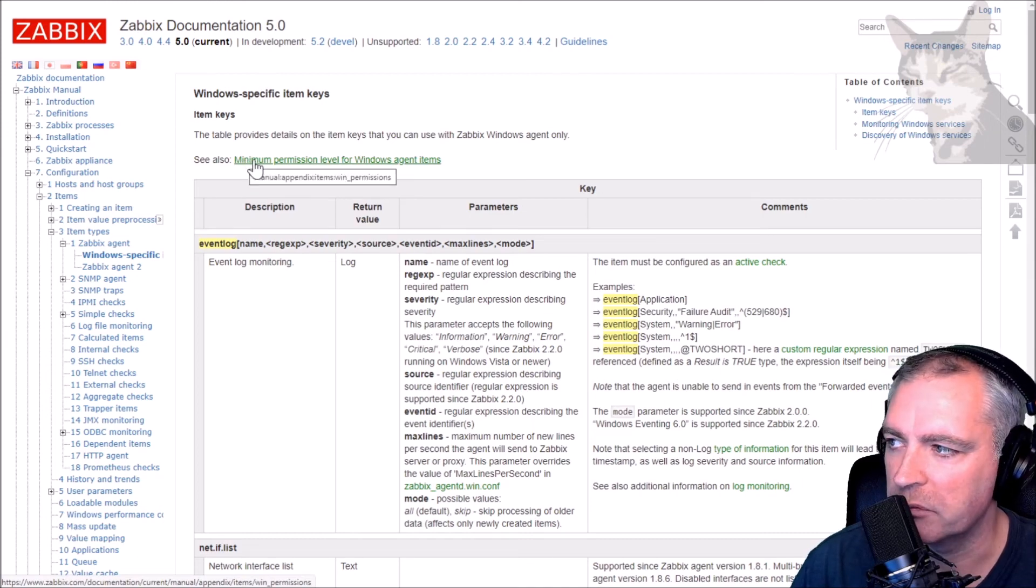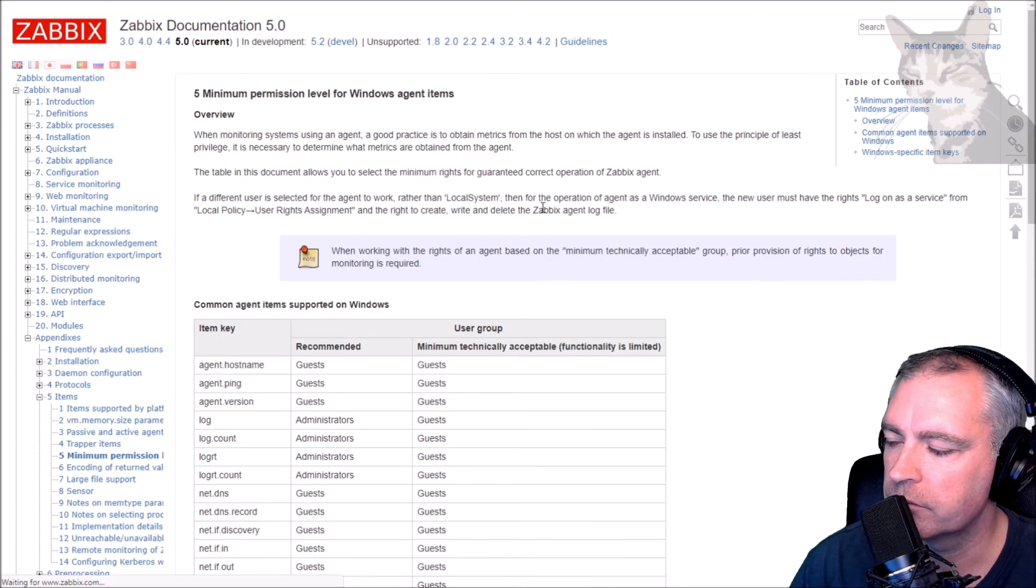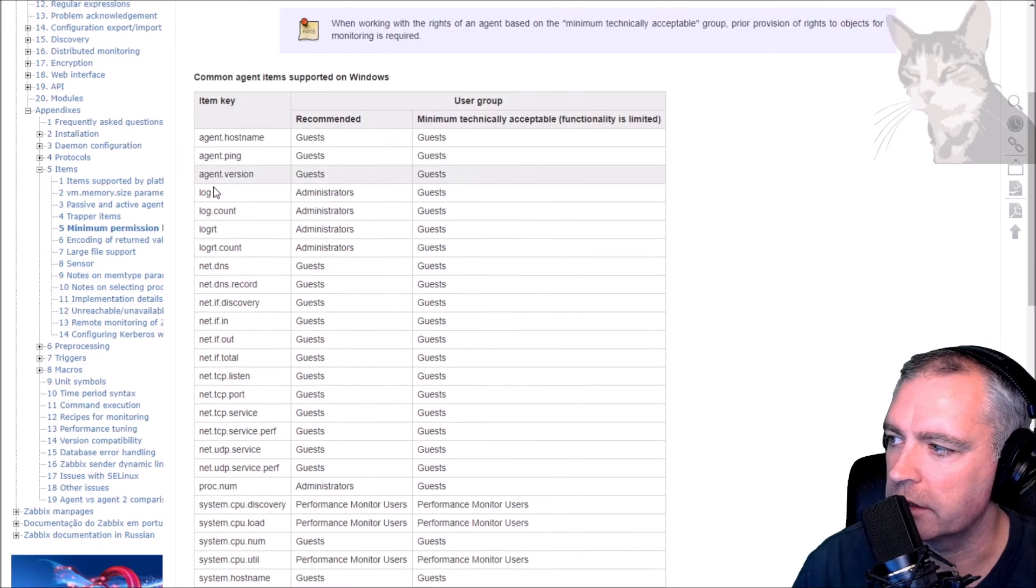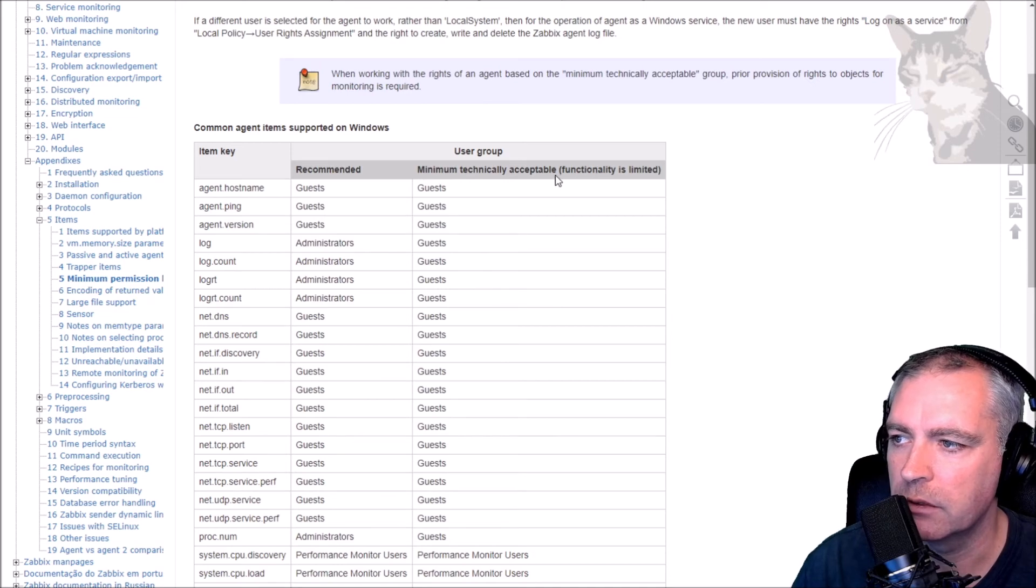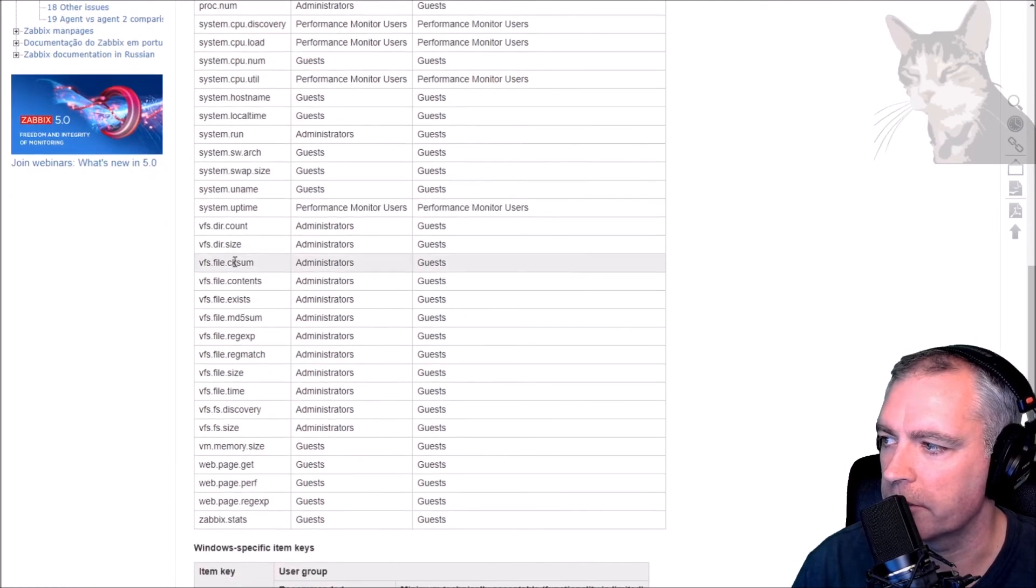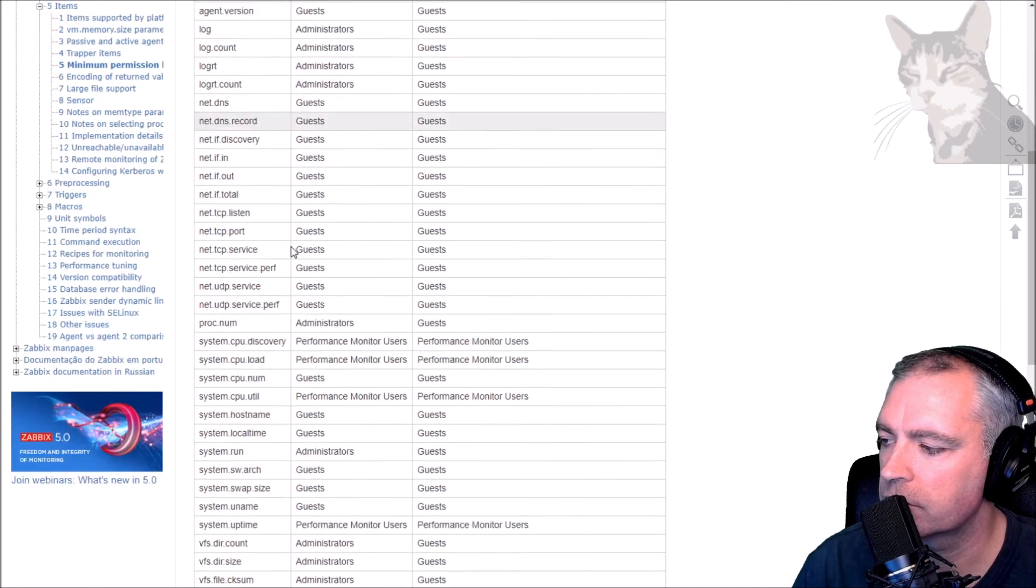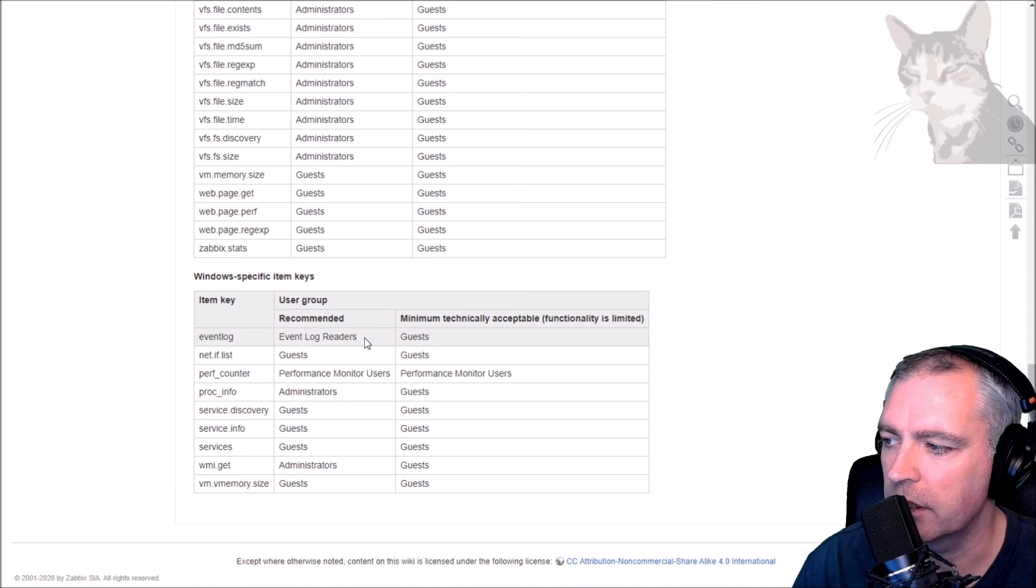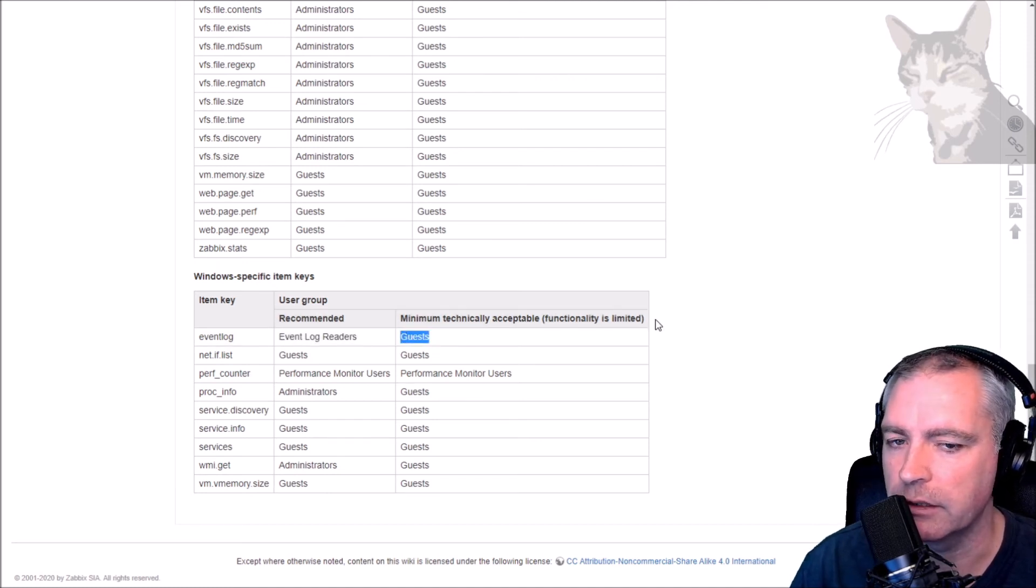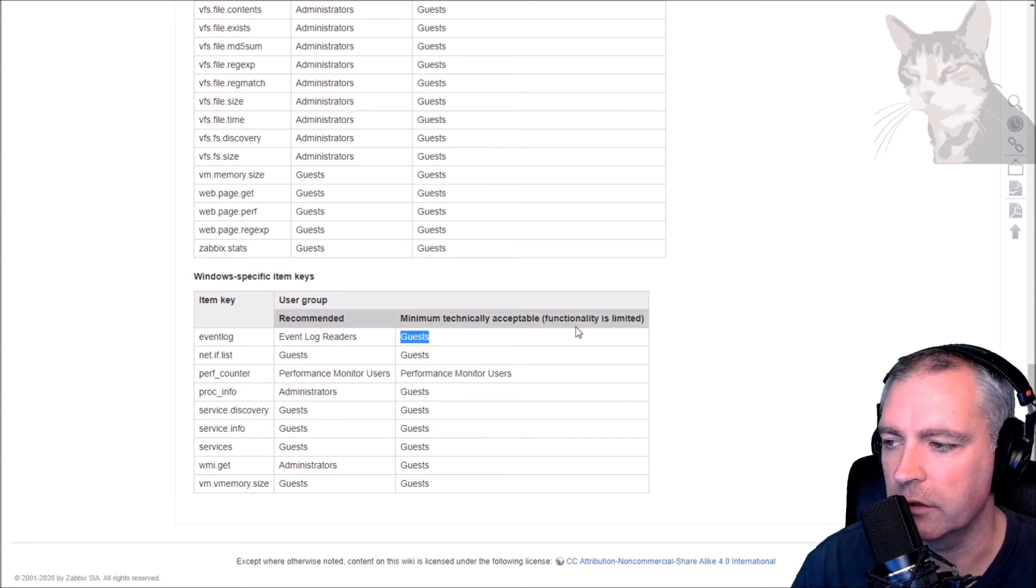If you manage your Windows hosts or workstations slightly differently, then you can look at this page here: minimum permission level for Windows agent items. All of these item keys here - the recommended permission is that, and that's the minimum technically acceptable permission for a particular thing. So event log, recommended permission for Zabbix user if you're going to manage it is event log readers. If you use guests, it says functionality is limited. So if your Zabbix agent user is a guest user, it's very unlikely to work. You can probably get something but not 4625.